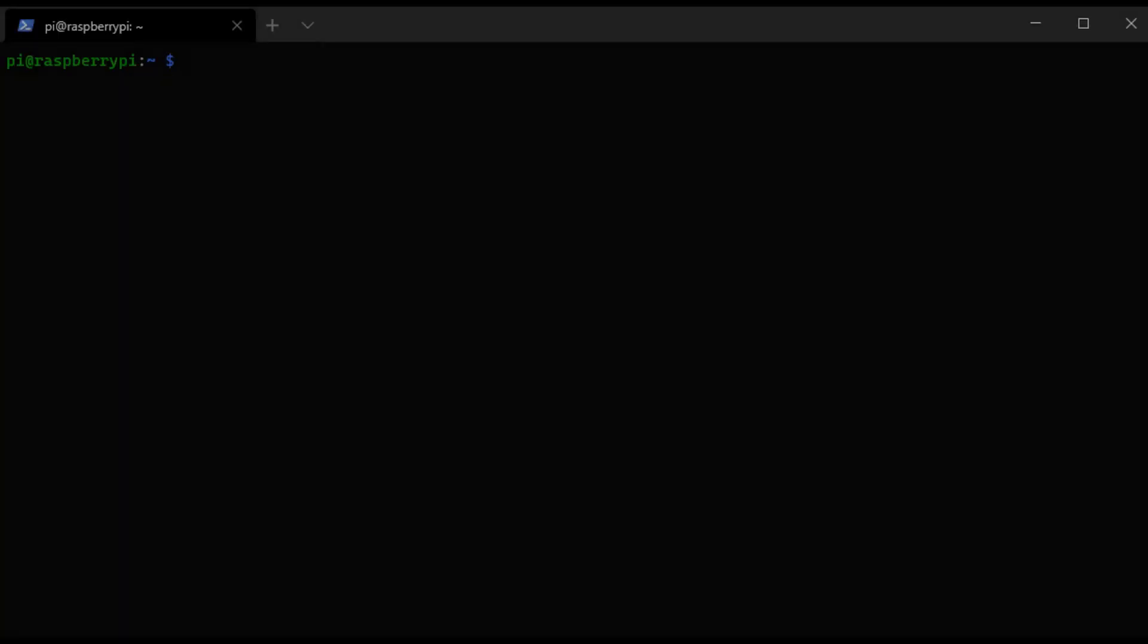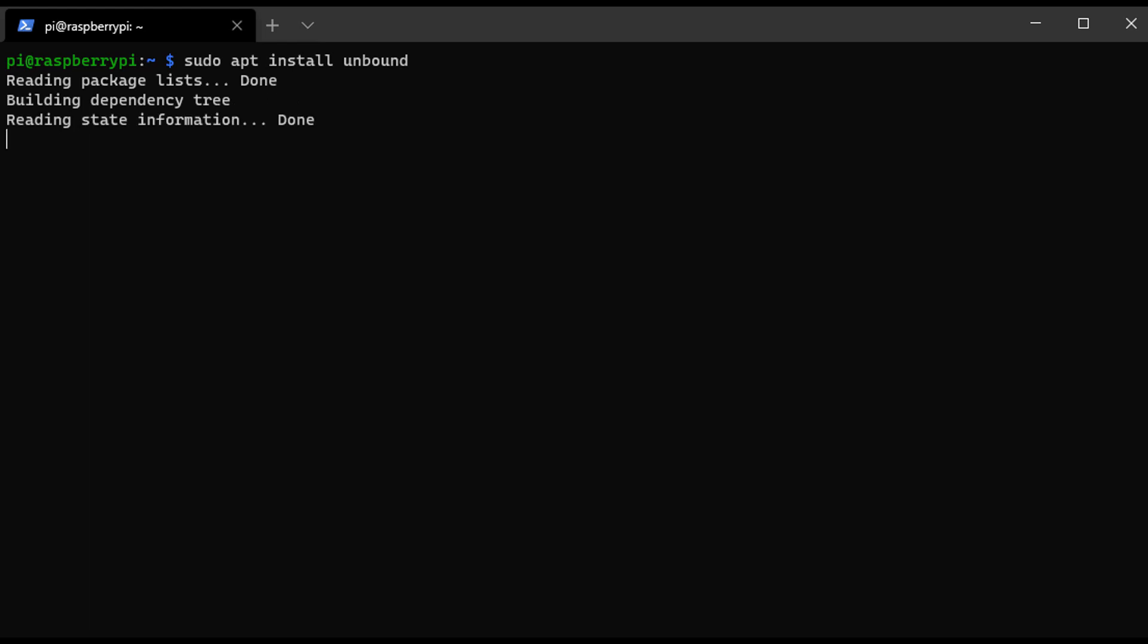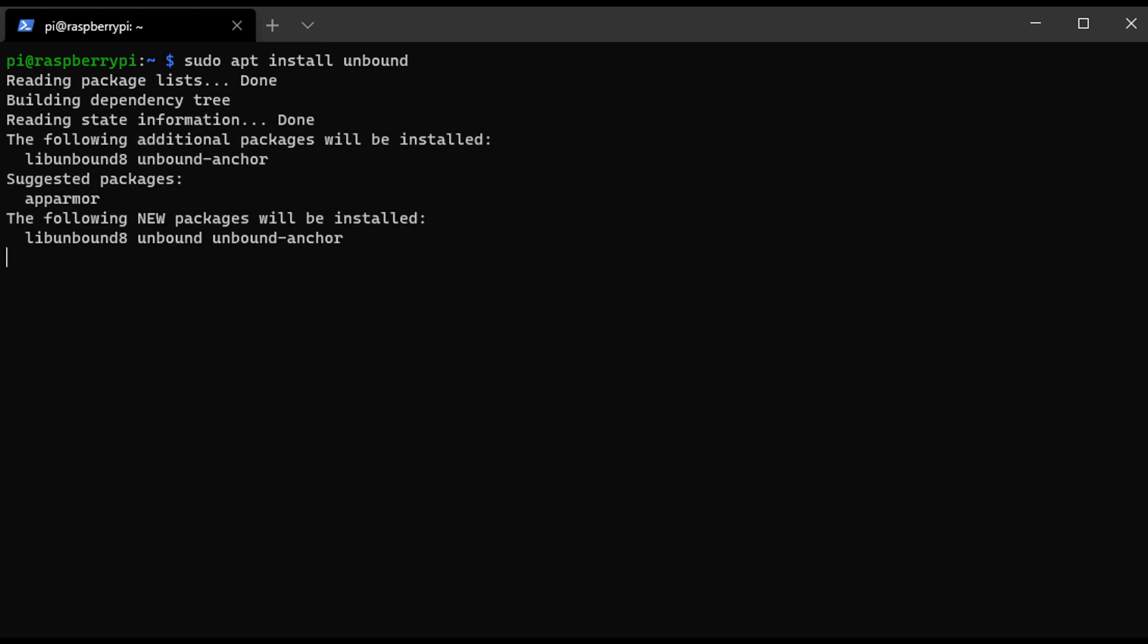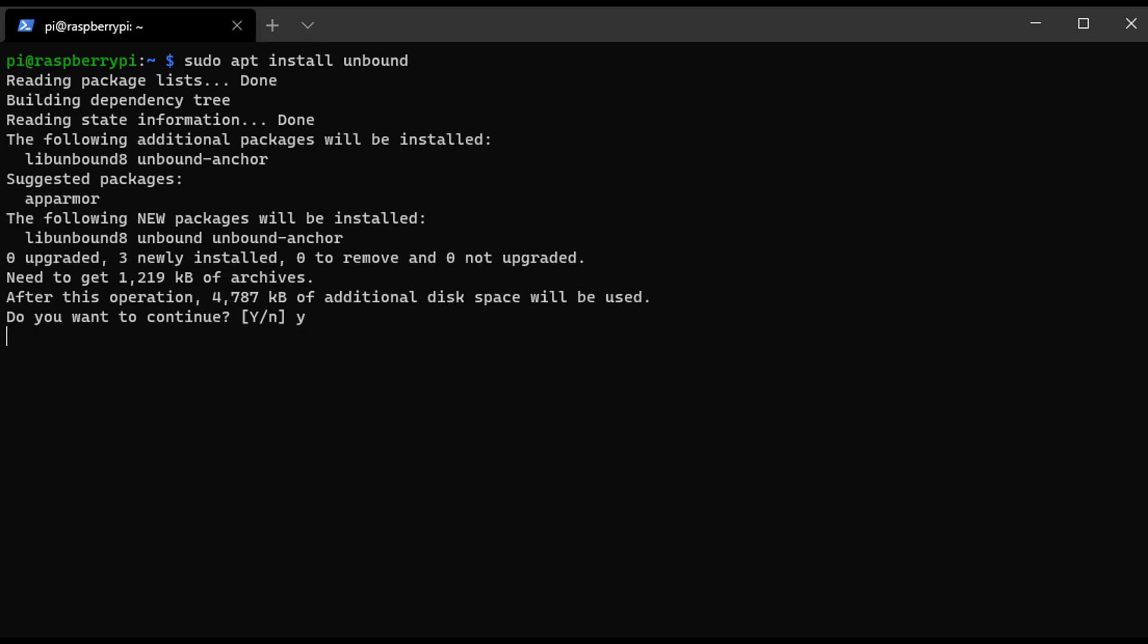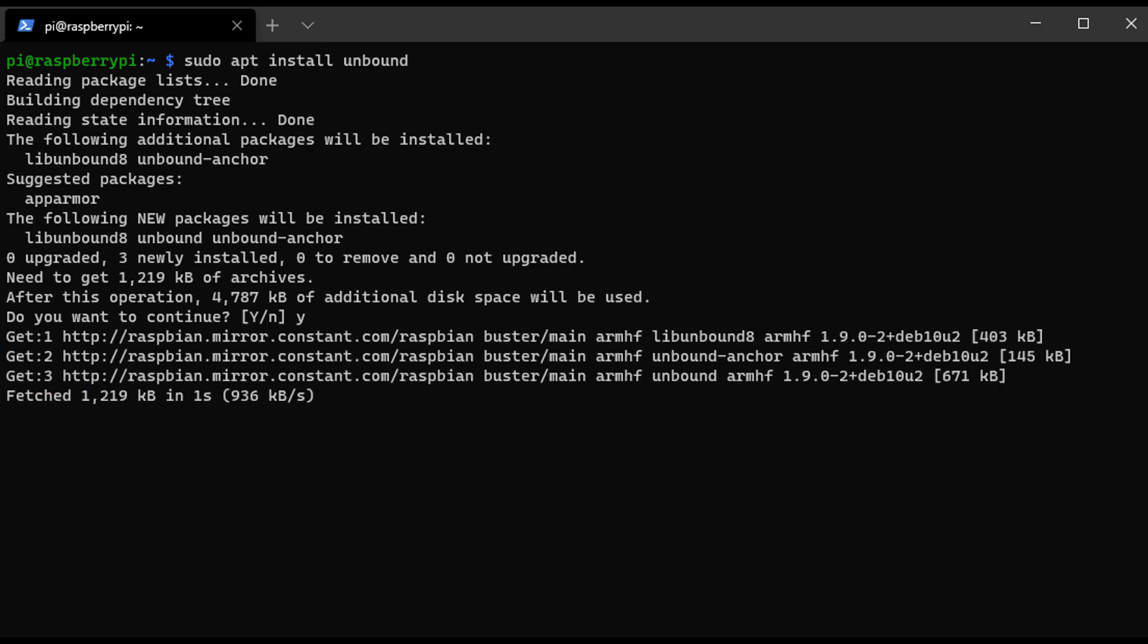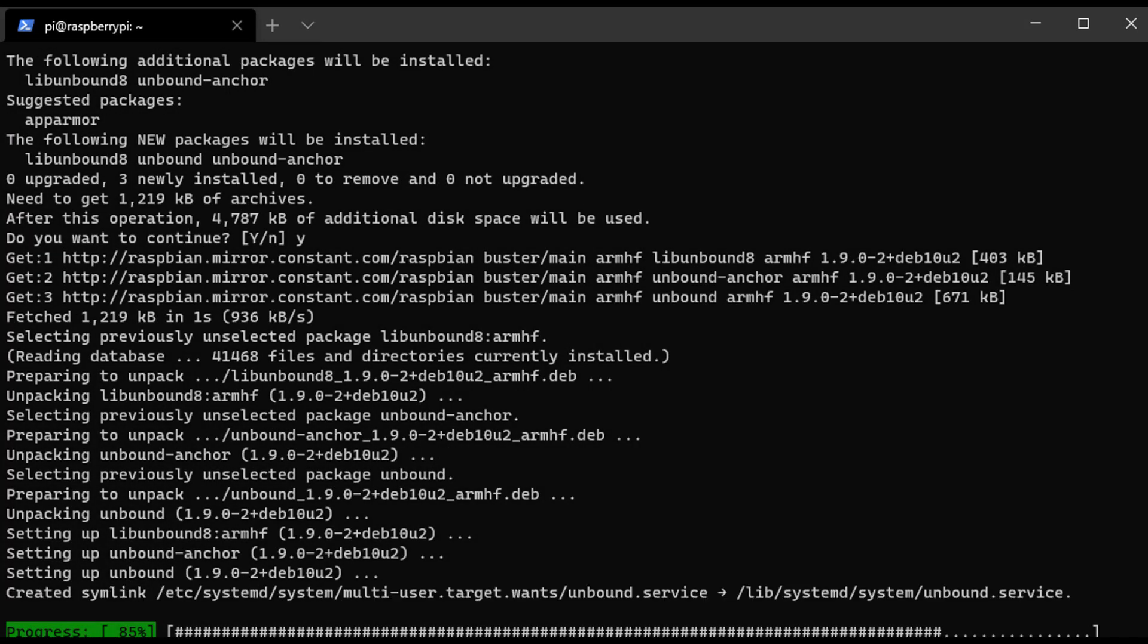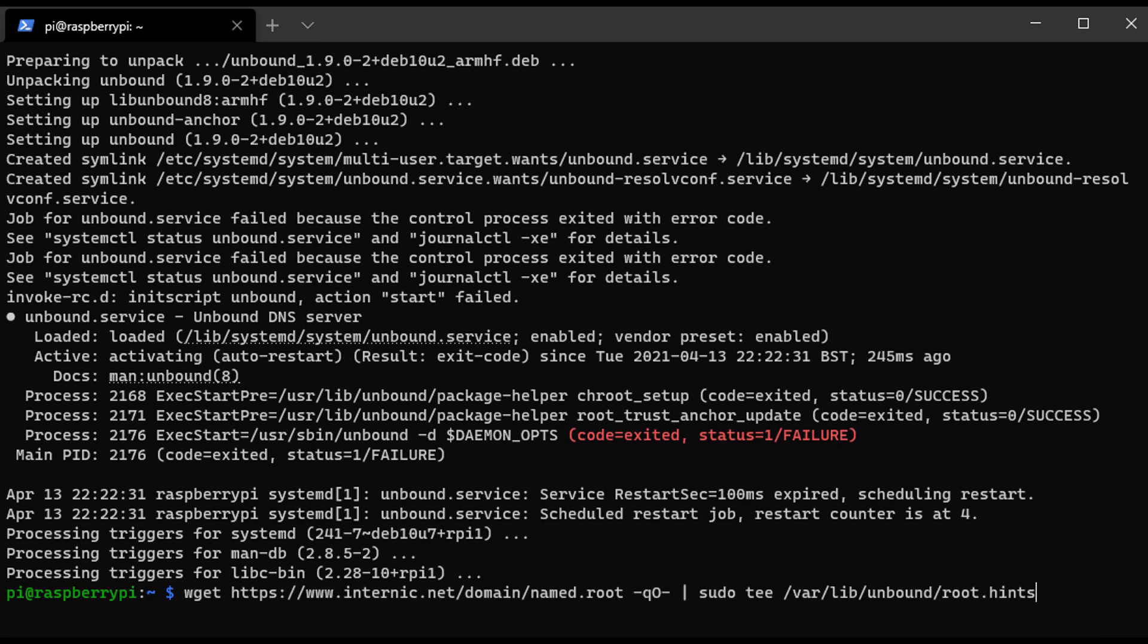To get started, you first have to have Pi-hole installed on your Raspberry Pi. I will leave another pop-up for that now if you haven't done that yet. After that, you have to ensure that you can either SSH into your Raspberry Pi or connect to it using a keyboard and mouse. However you normally connect to it is fine, but you just have to get to the terminal.